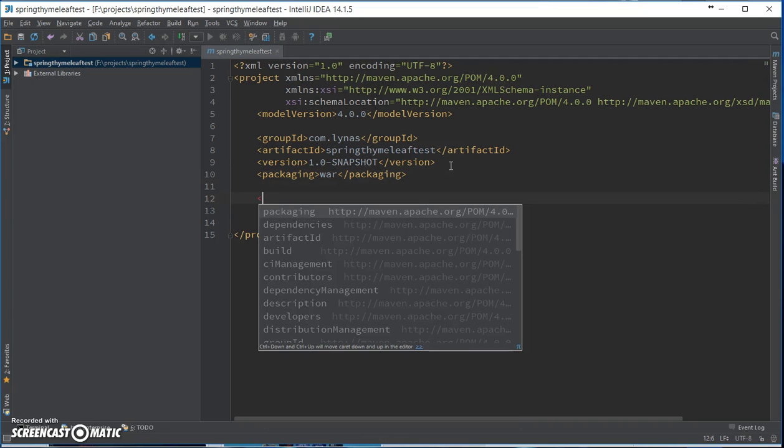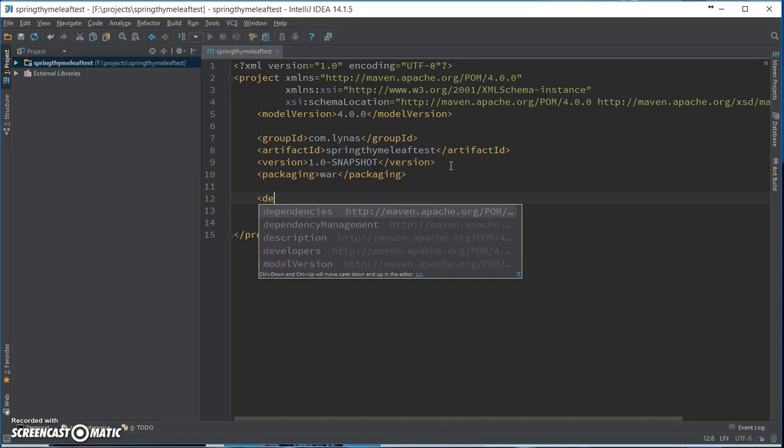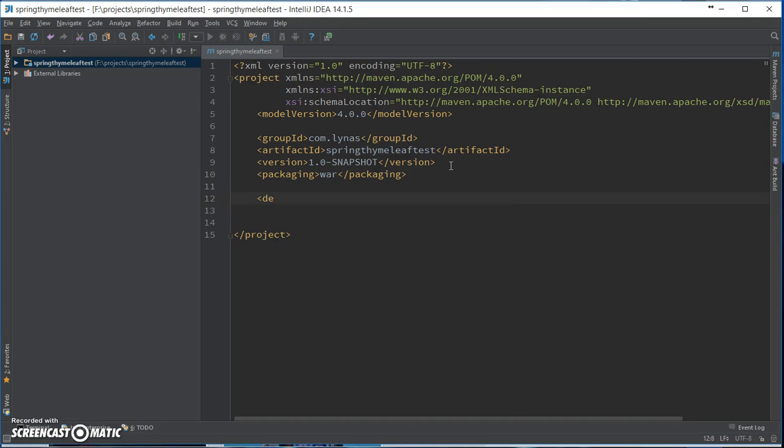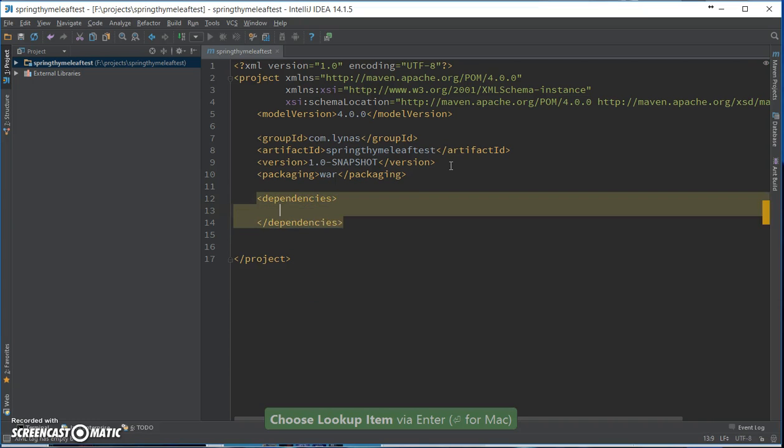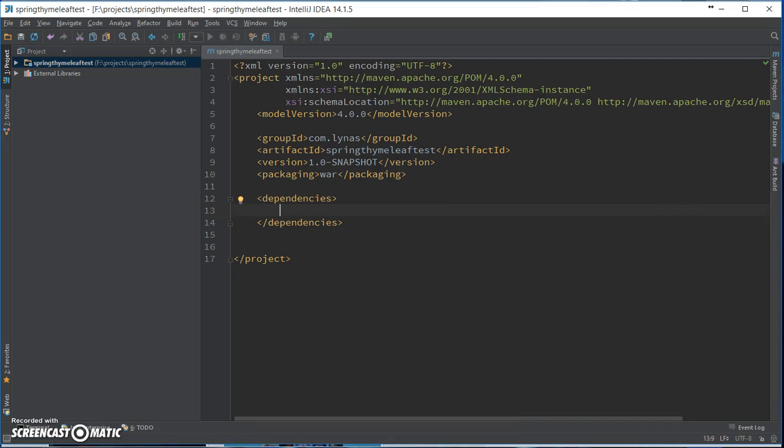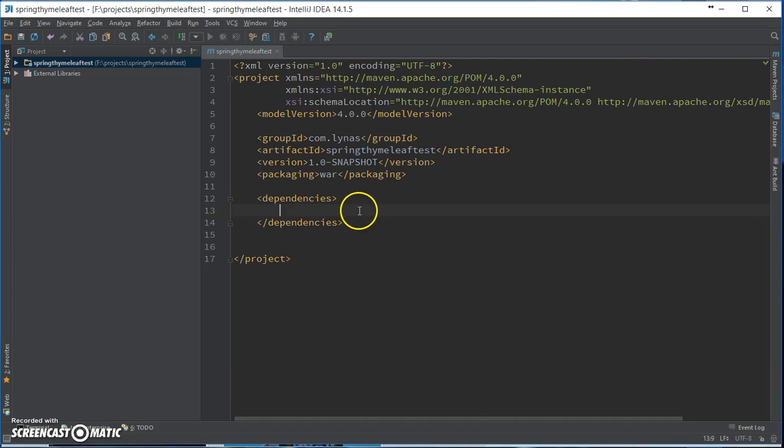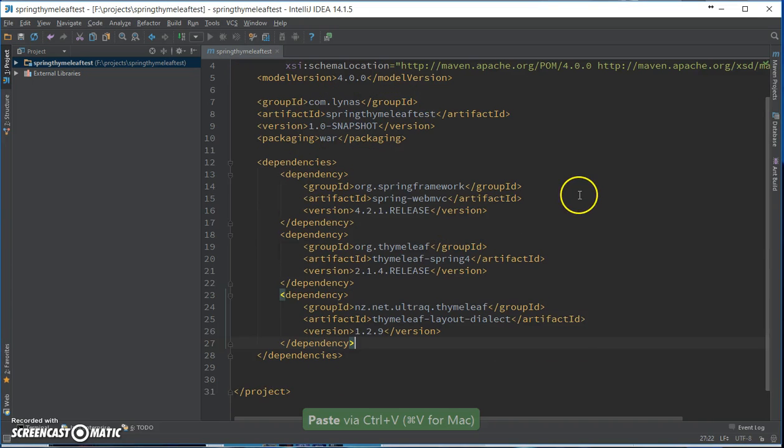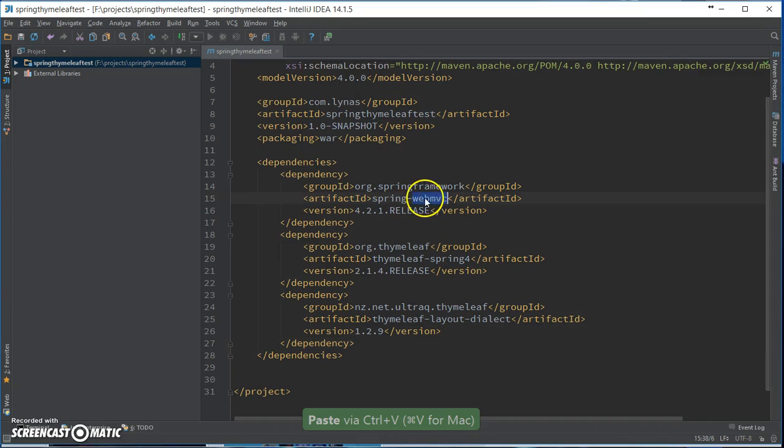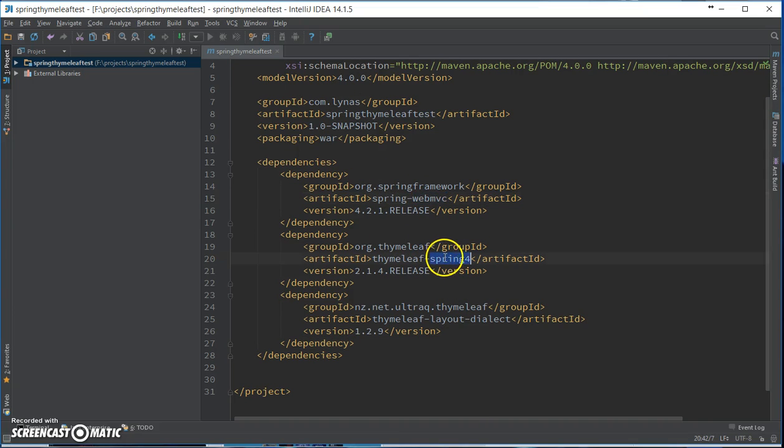So let me just add the dependencies. Okay, so I need only these three dependencies: one for the web MVC, one for the Spring Thymeleaf, and for the layout dialect.